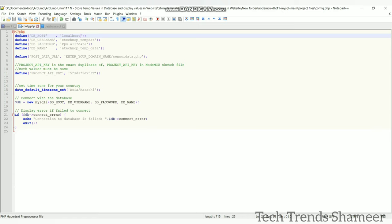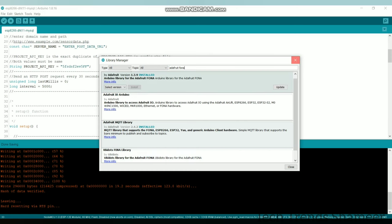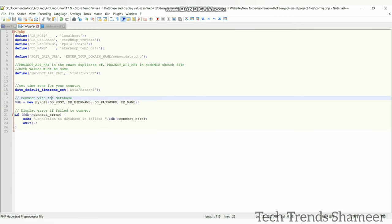And here we need to give a project key. You can give any key and we need to use the same key in our code. This both keys should be same. Now the config file is ready.